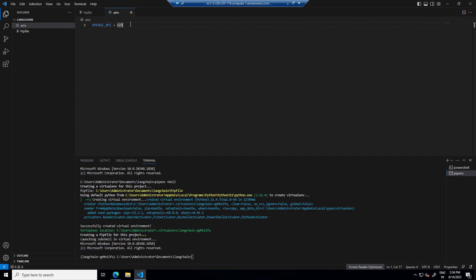So this is our API key. I am just putting one two three so that we can check if these variables are loading in our python file or not.